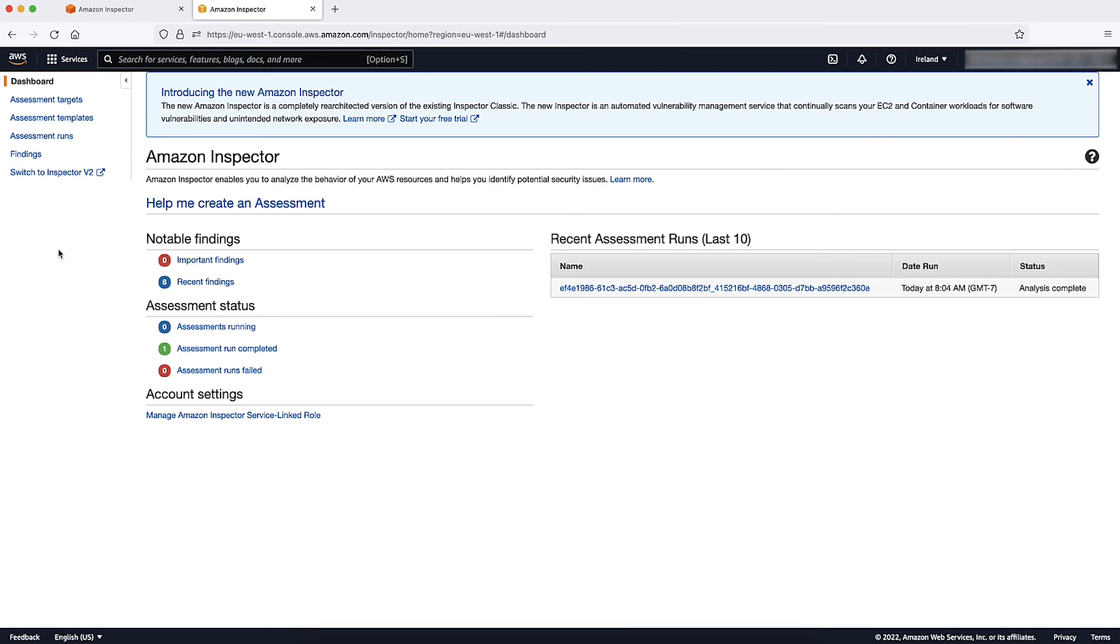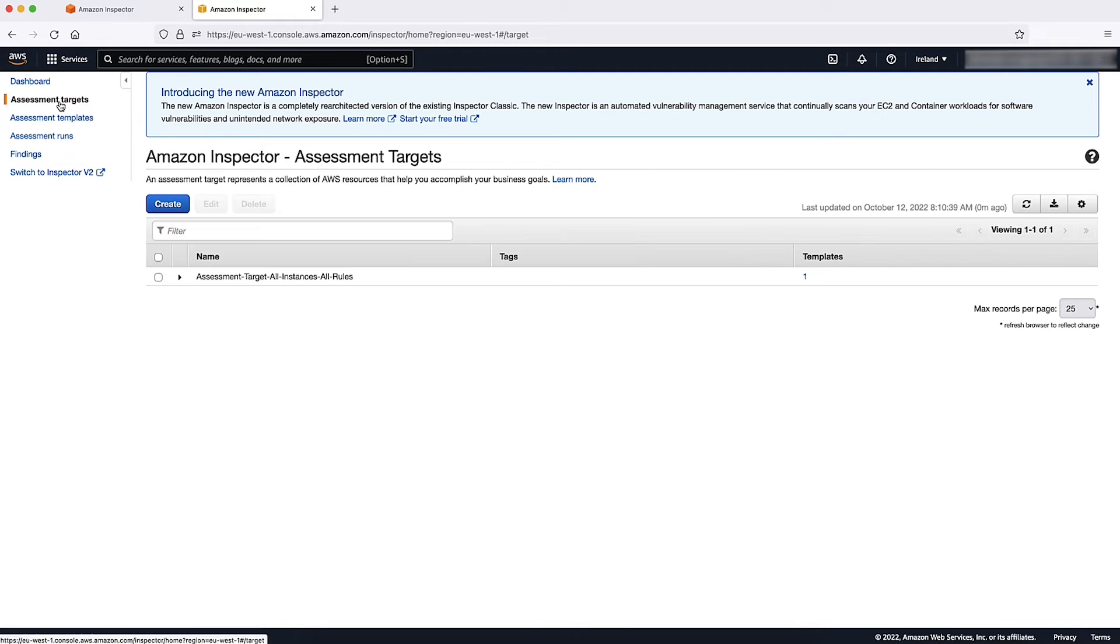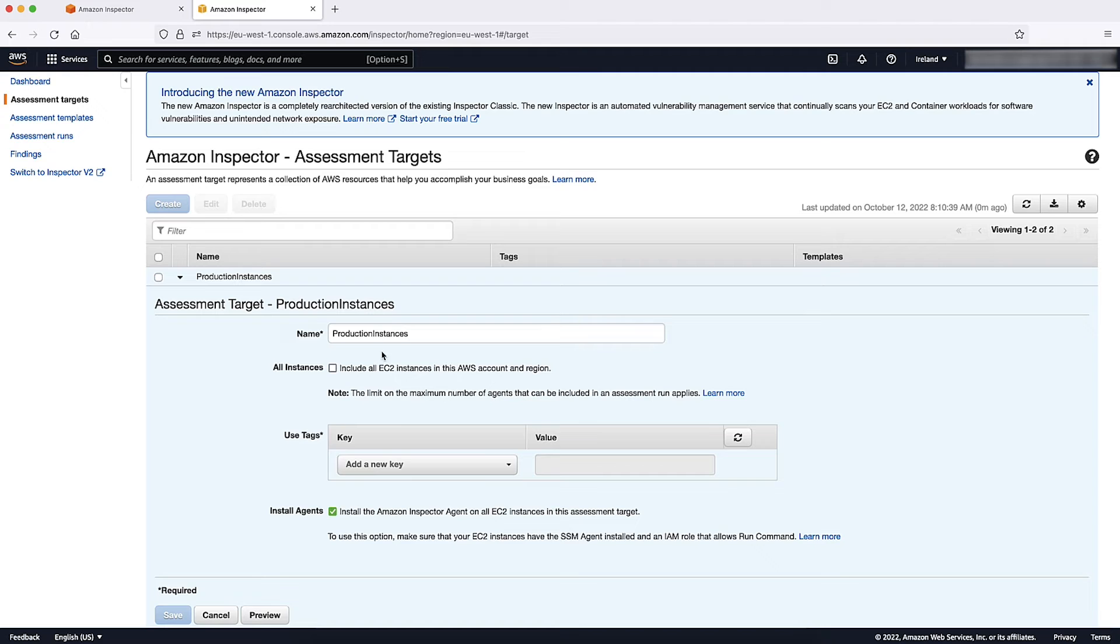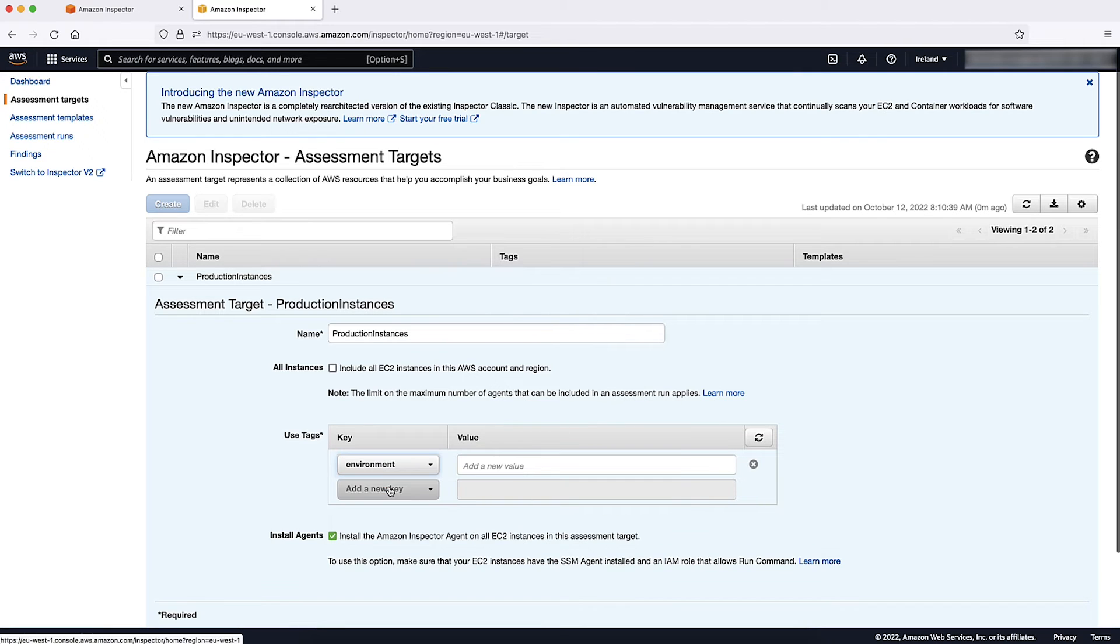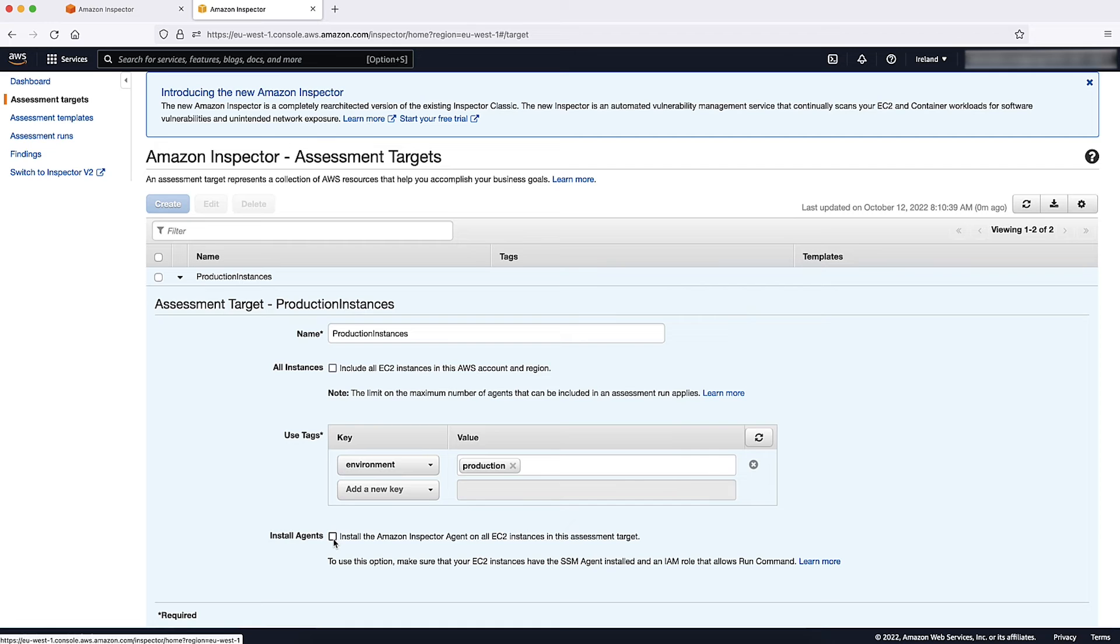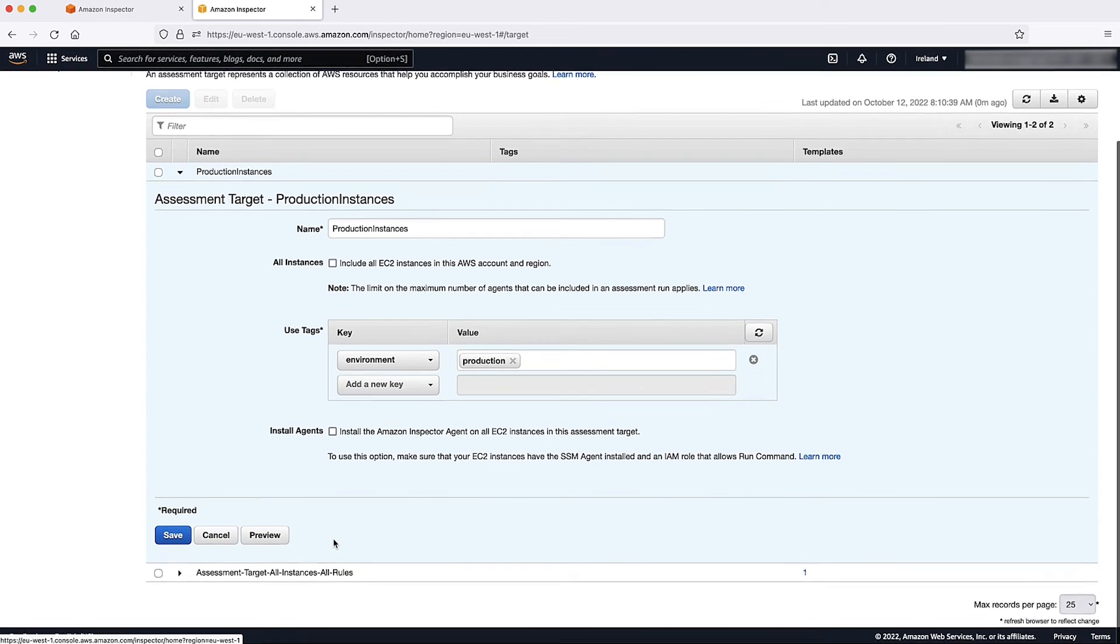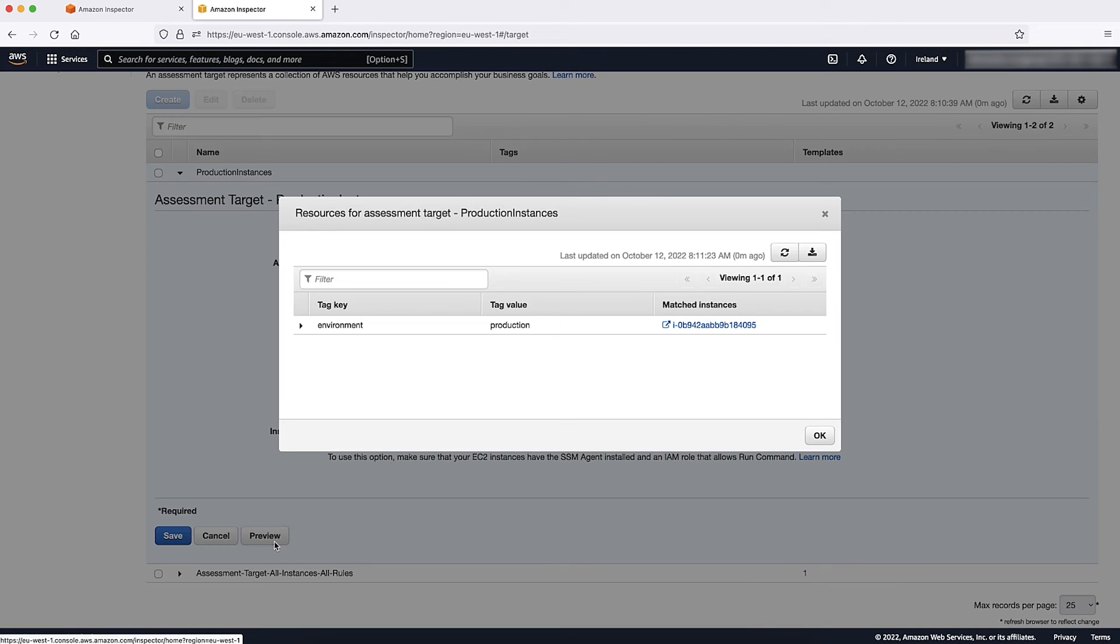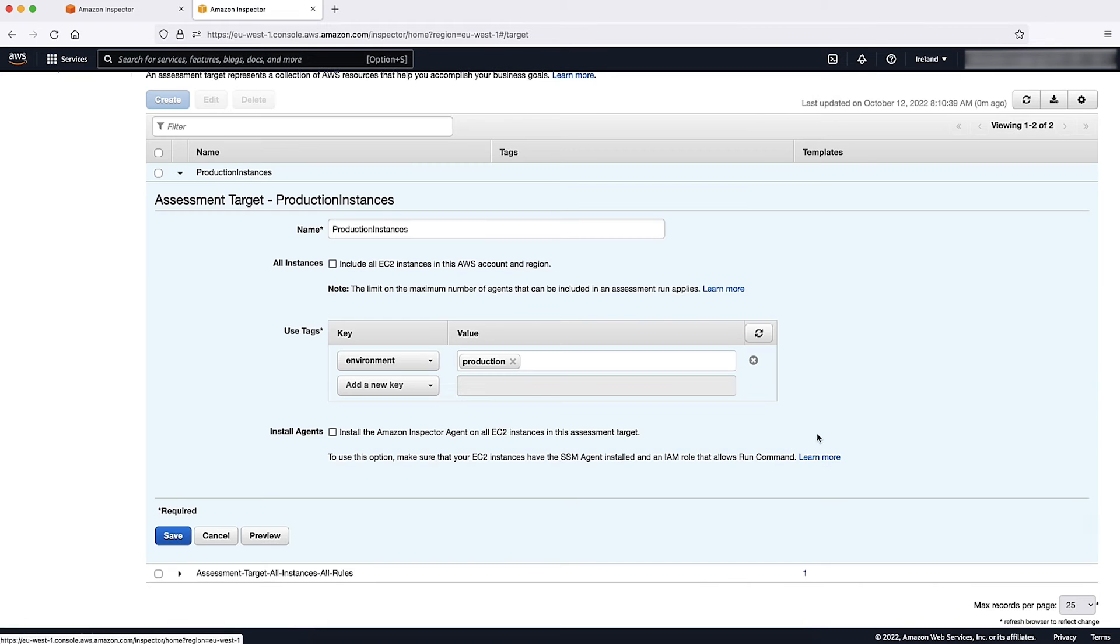Open the Amazon Inspector Classic Console and then choose Assessment Targets. Choose Create and then enter the name for your assessment target. Choose the key and value pairs for the Amazon EC2 instances that you want to include in the assessment such as Example Key and Example Value. Uncheck Install Agents and then choose Preview to view and verify the instances that are included. Choose OK and then choose Save.